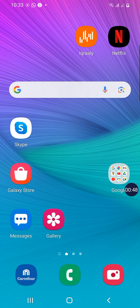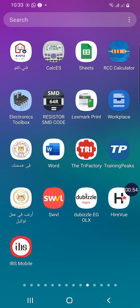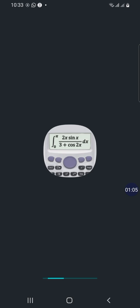First of all, the calculator app is called Calc ES and it's present on the iOS or the Play Store. So simply we will press on it and enter the application.